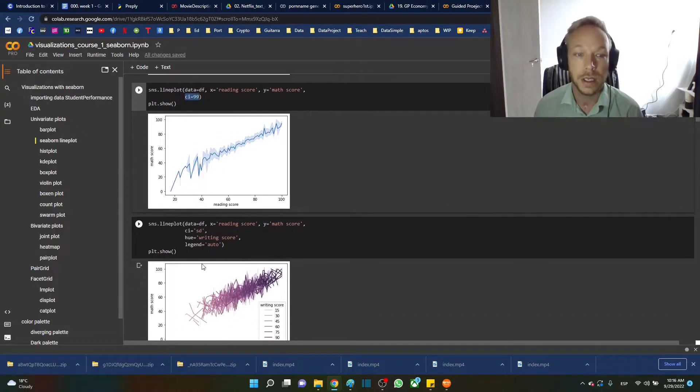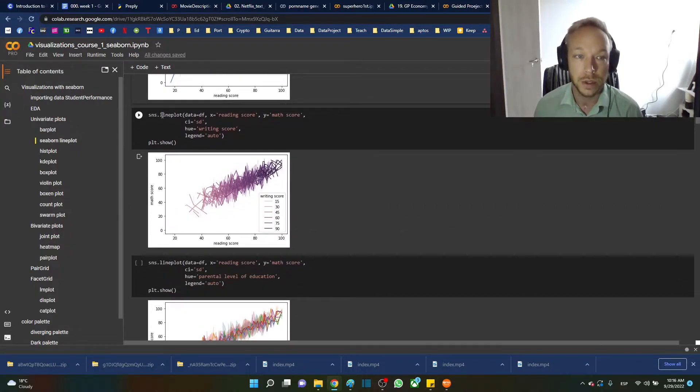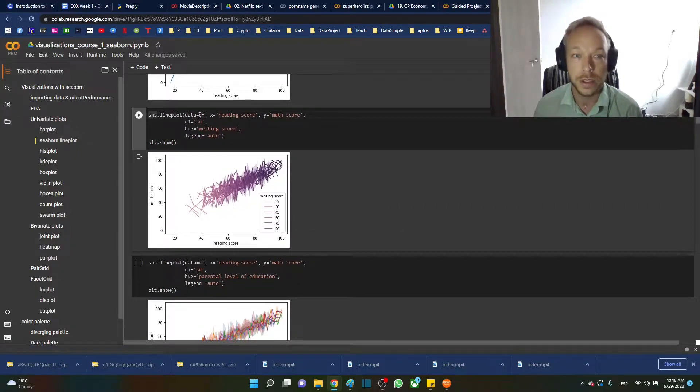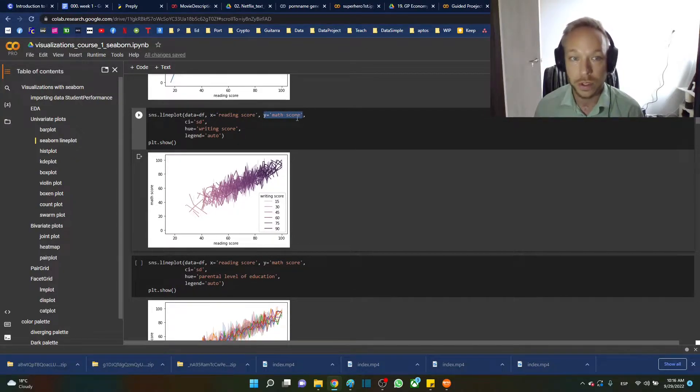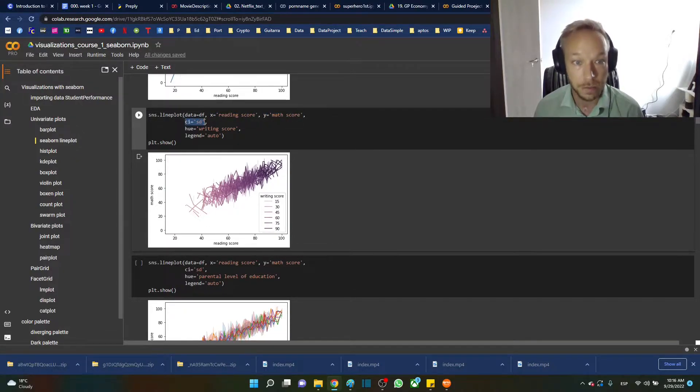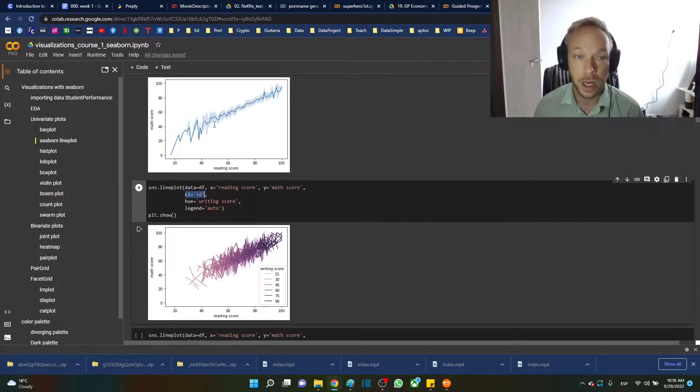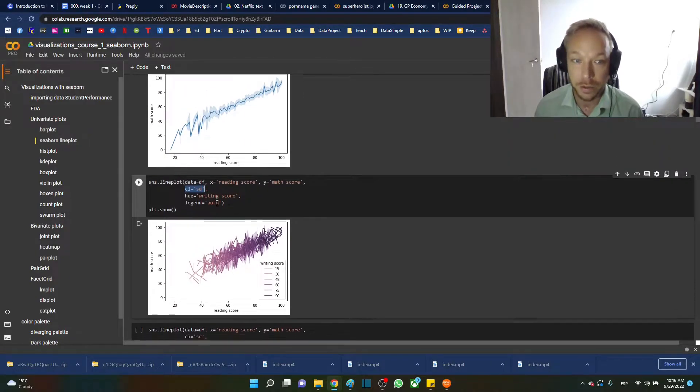In this one right here we're going to do lineplot with reading and writing scores, reading and math scores. The x and y are still the same. The standard deviation is now the shaded area that we're seeing.